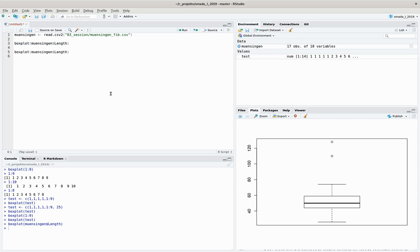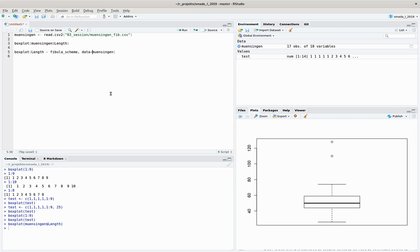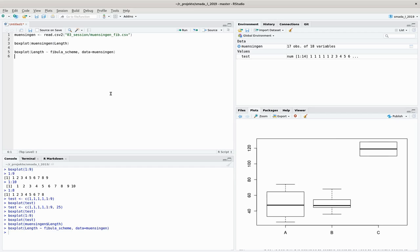The good thing about the boxplot is, besides its very nice visualization of the data structure, that it understands the formula, the equation notation in R. So we could write something like: give me the length in relation to the fibula scheme, and our data should be munsingen.